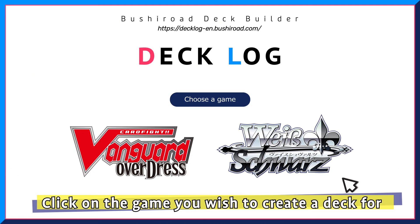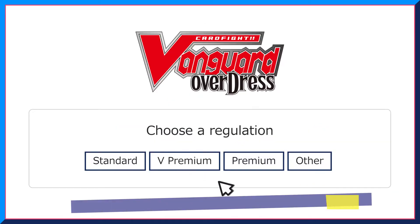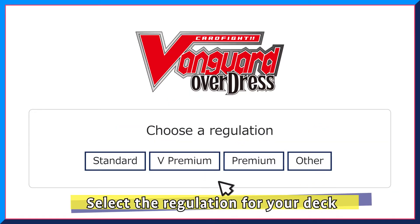To do that, click on the Cardfight Vanguard logo. To create a standard deck, click Standard under the Regulation page.